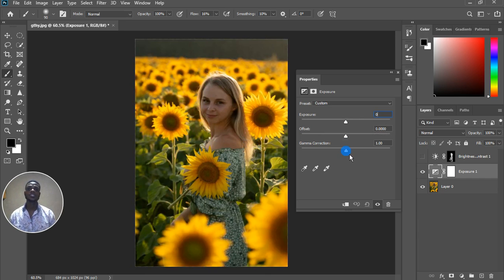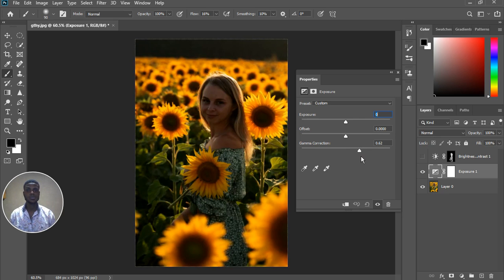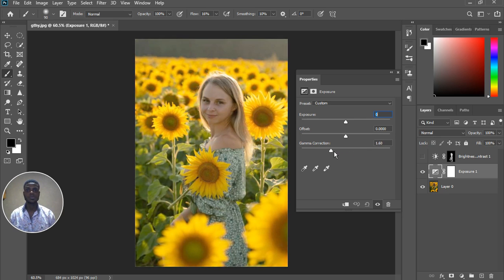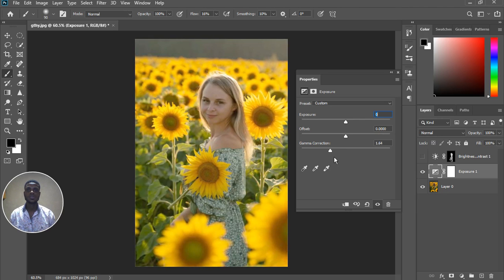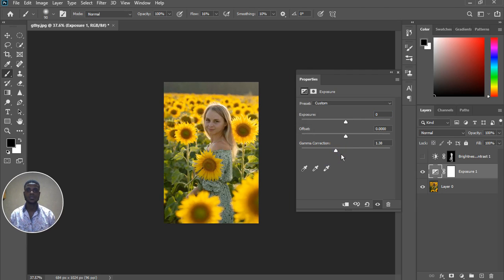One thing about gamma correction is that it tells you where in the picture needs to be bright and where it needs to be darker. If you take it down it gets dark, and if you bring it all the way up you can see the brighter parts of the image. So we're just going to find a sweet spot for the image — just about there. Let's zoom out and see what we have.